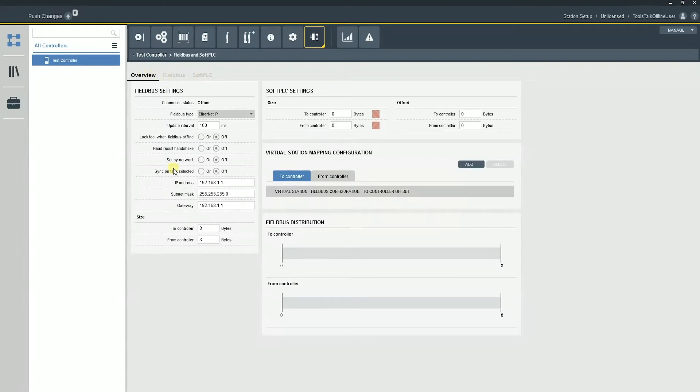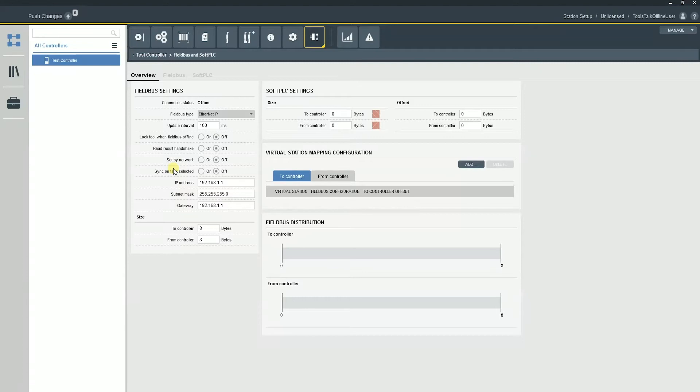Now, my controller already has an ethernet IP card installed in it. So at this point in time, typically a customer would say, hey, we need help getting a system set up and running. And there's a couple of things we want to keep in mind as we're connecting.